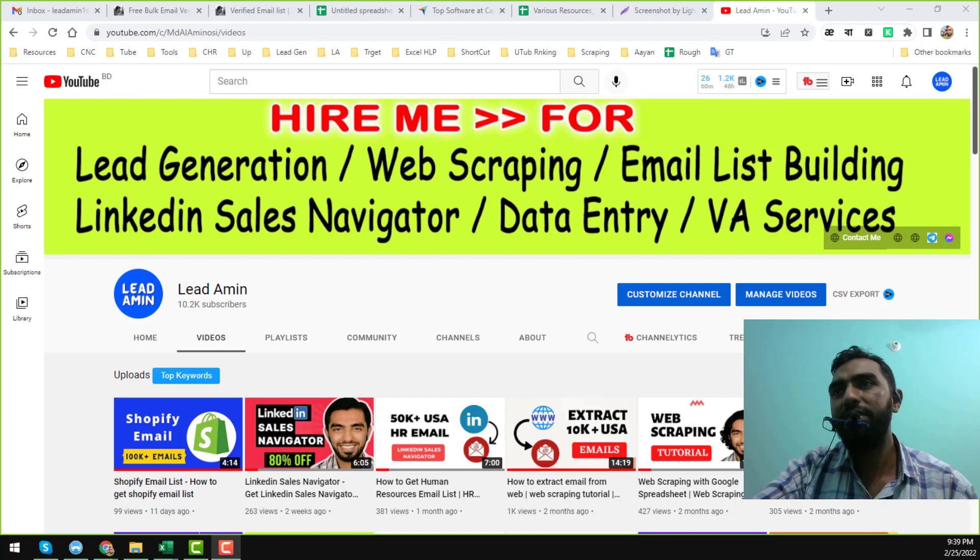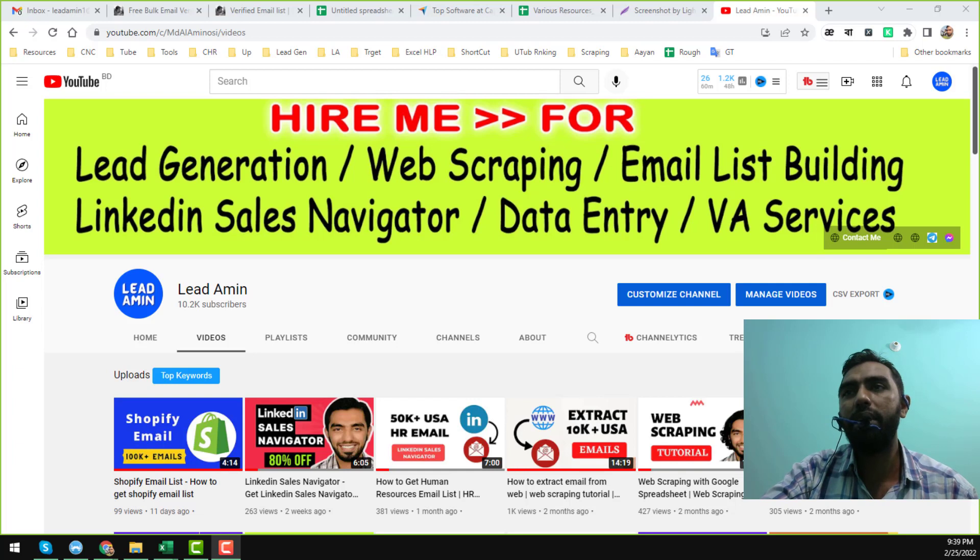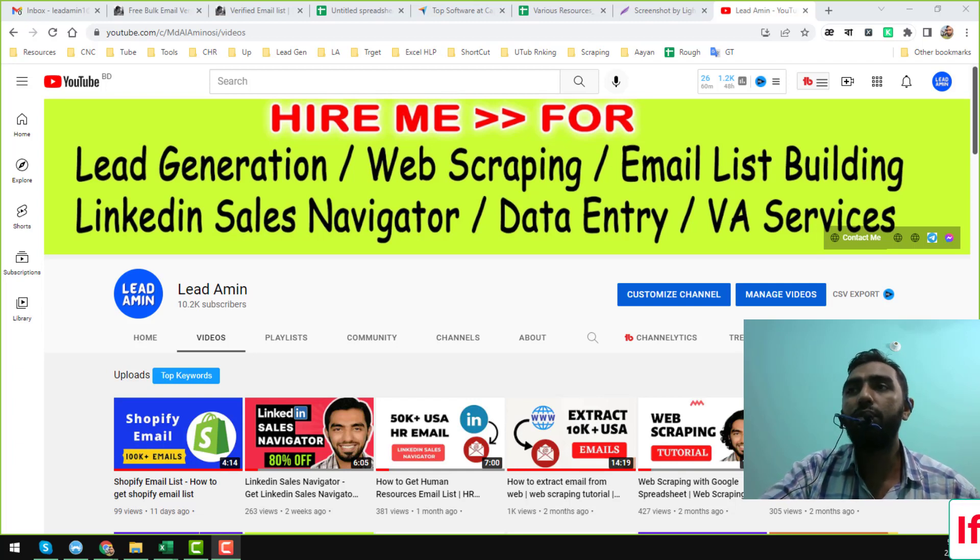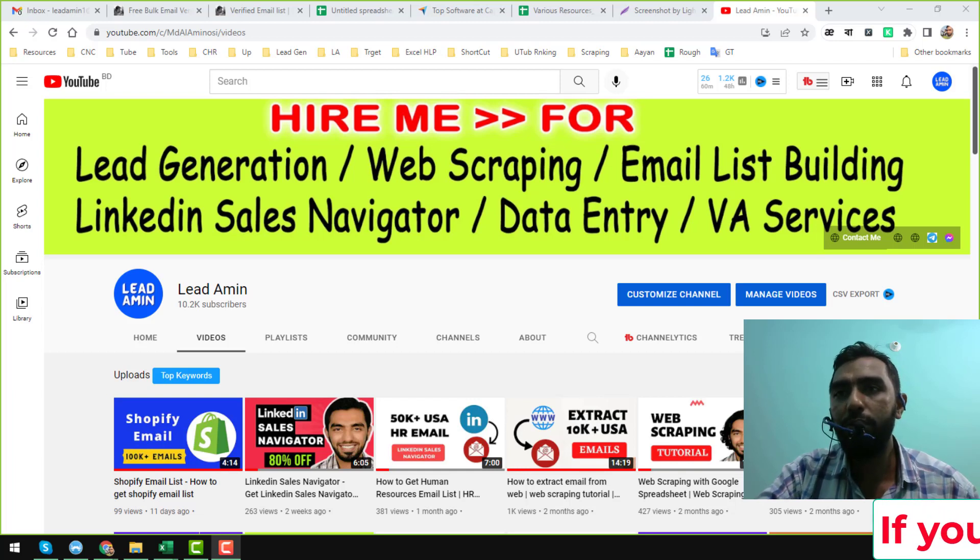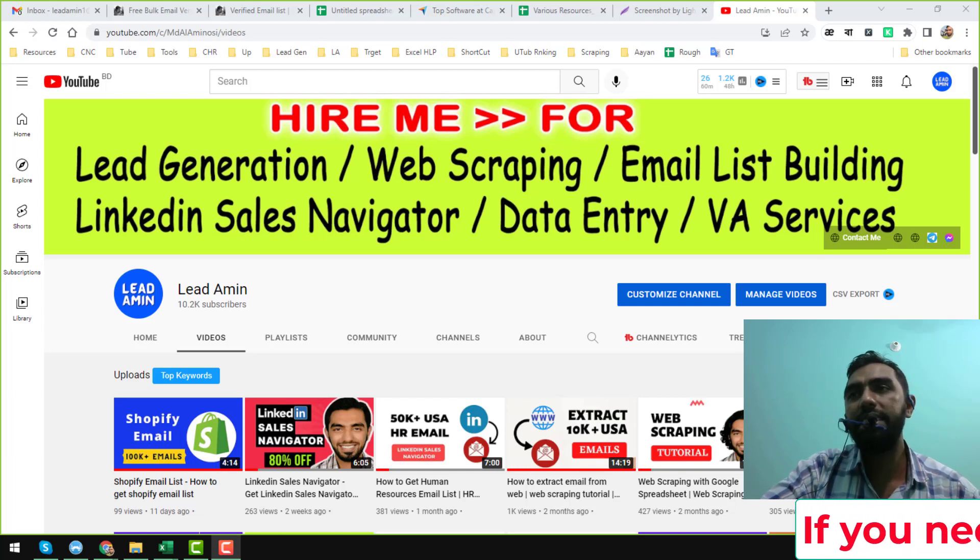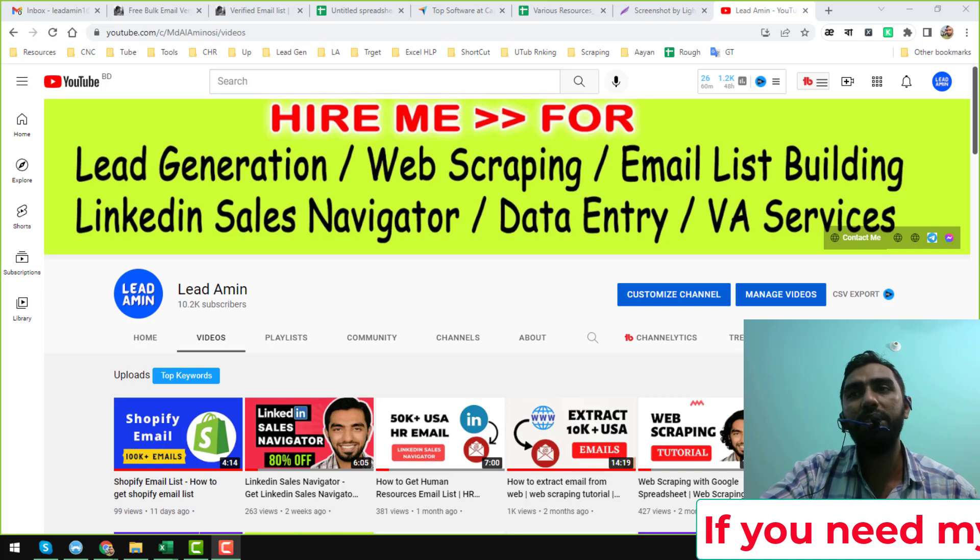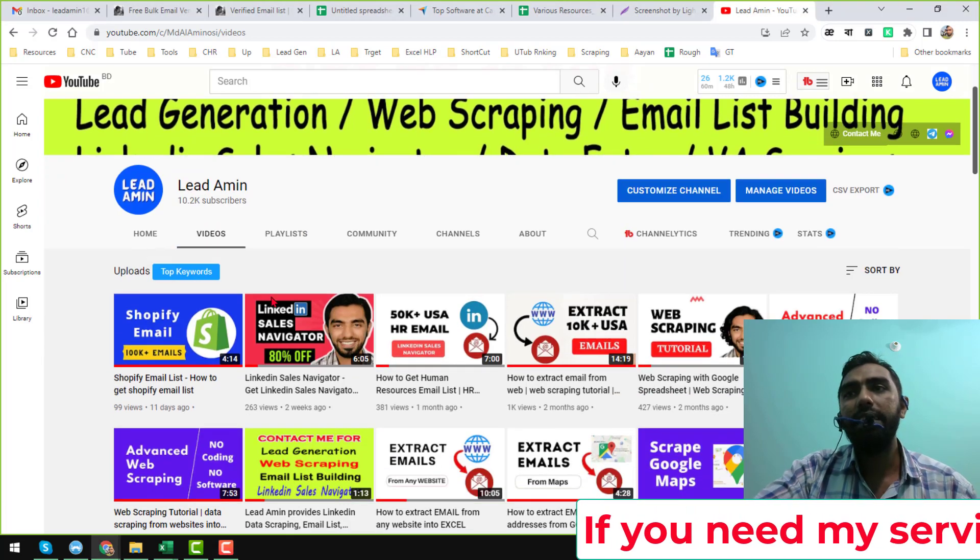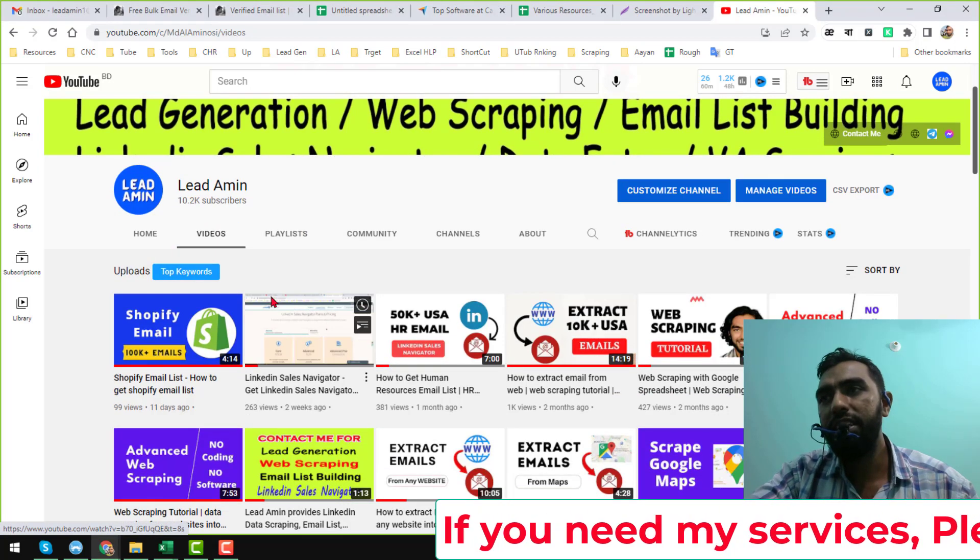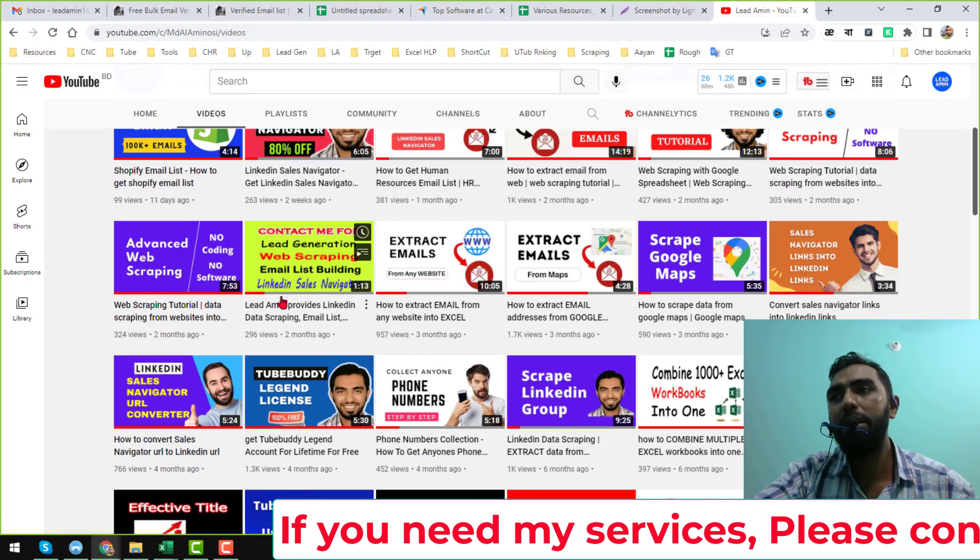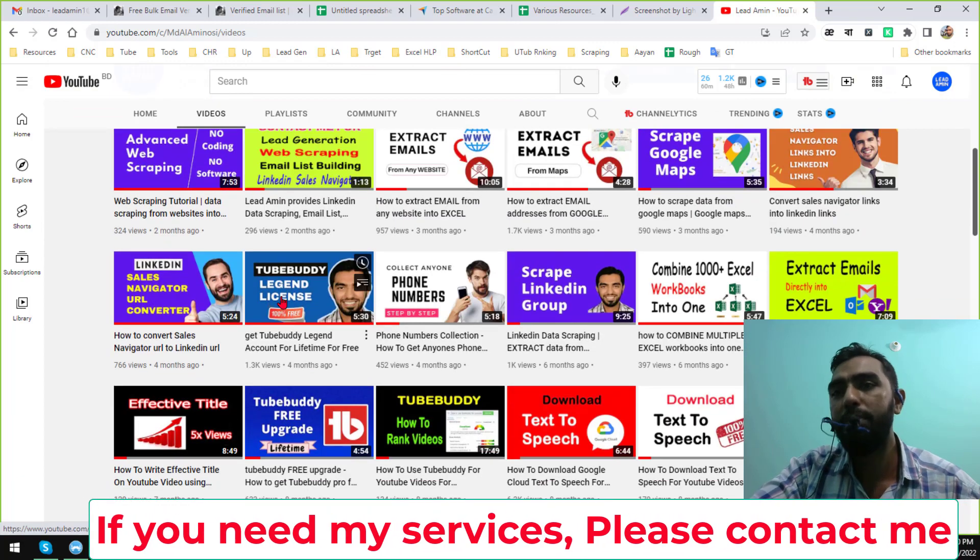Assalamualaikum. If you are a lead generation service provider or an email marketing expert who runs email campaigns for your own business or for your clients, then this video is for you. Hey everyone, this is Ameen and welcome to my YouTube channel Lead Ameen. In this video I will discuss a bulk email verification tool that is 100% free.